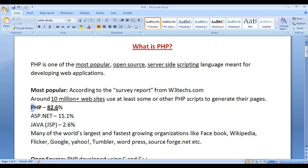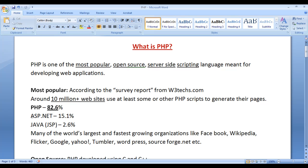So PHP is the first most used server side scripting language. JSP stands for Java Server Pages, ASP stands for Active Server Pages, and PHP stands for Hypertext Preprocessor.